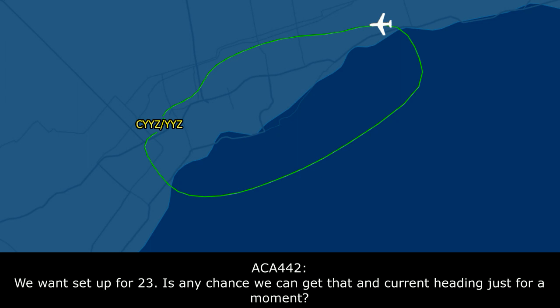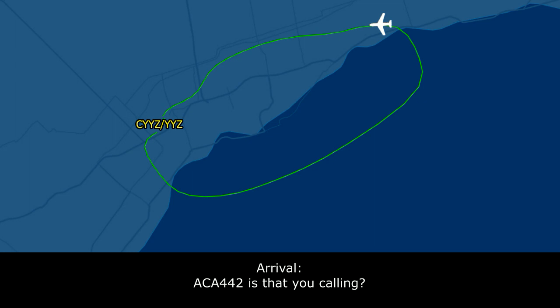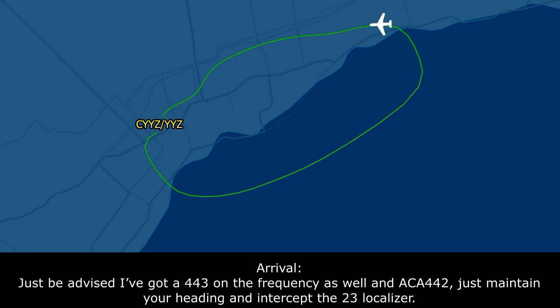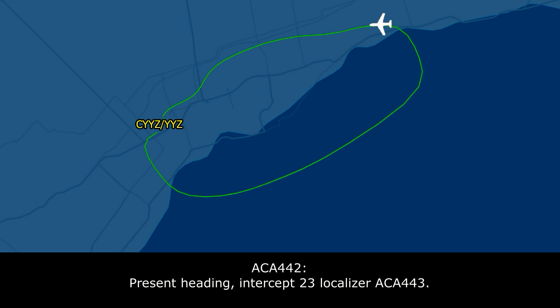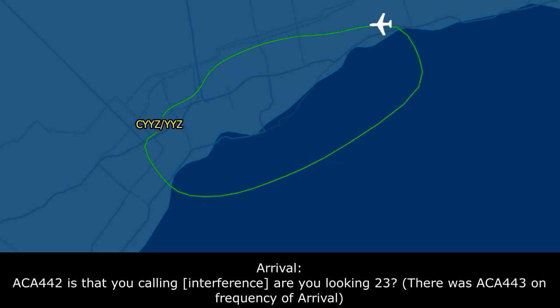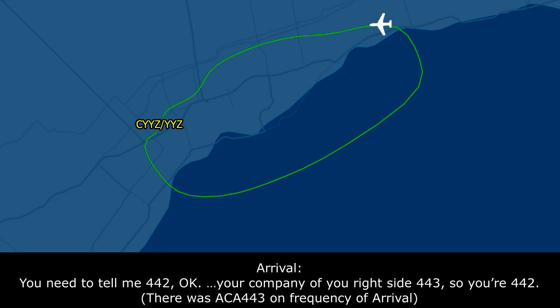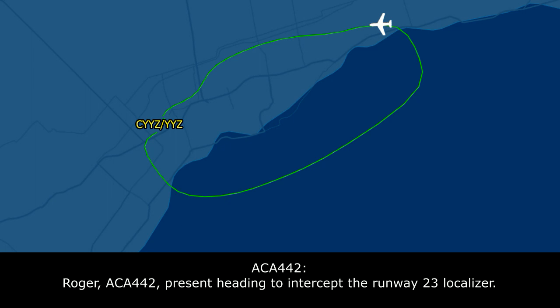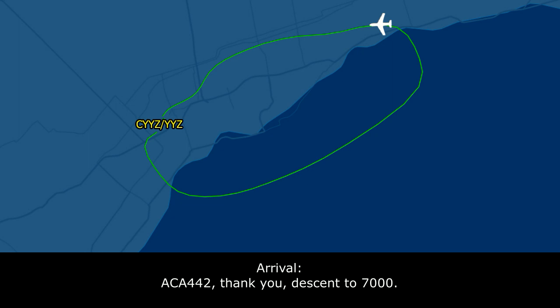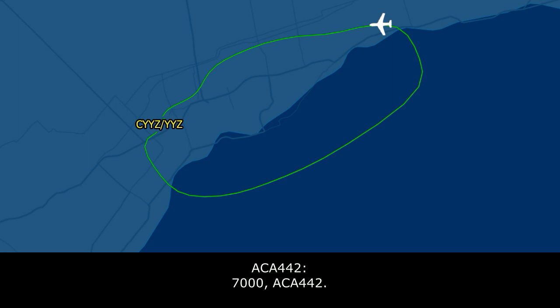Air Canada 443 is all set up for runway 23. Is there any chance we could get that on current heading just for a moment? Canada 442, is that you calling? Affirmative, that's Air Canada 442. Be advised, I've got 443 on the frequency as well. Maintain your heading and intercept the 23 localizer. Air Canada 443, present heading, intercept 23 localizer. Air Canada 442, present heading, intercept 23 localizer — are you wanting 23? Affirmative. You need to tell me you're 442, okay? I've got your company off your right side with 443. Present heading to intercept runway 23 localizer, Air Canada 442, descend to 7,000.